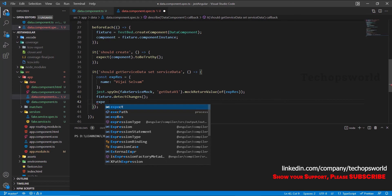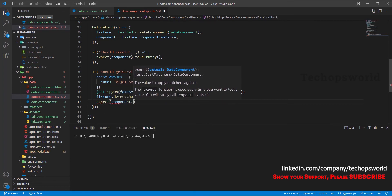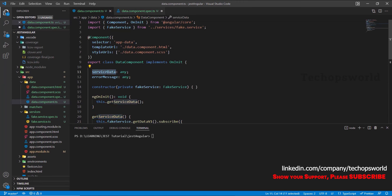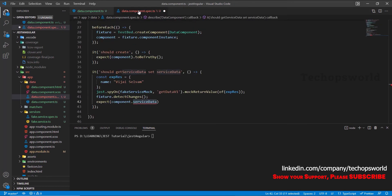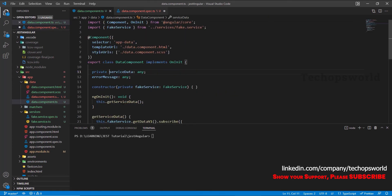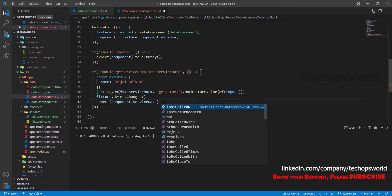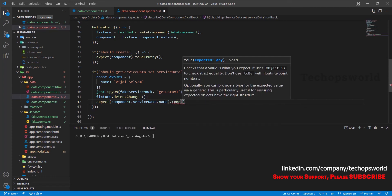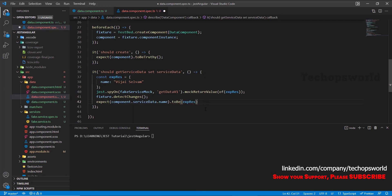Now we will expect component.serviceData. Since we have defined serviceData as public — by default if you define any variable it will be considered as public — if you define it as private, you will not be able to access this variable inside the spec file. You will get an error: 'serviceData is private, only accessible within the DataComponent.' So make sure it is of type public. We will expect the name alone: expect(component.serviceData.name).toBe(expectedResponse.name). Let's save and run the tests in watch mode: npm run test:watch.